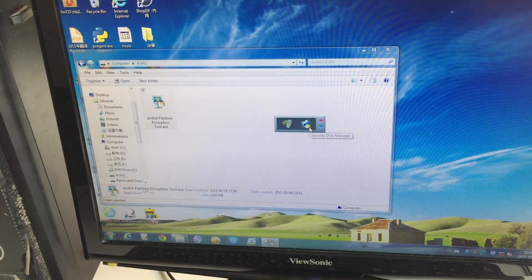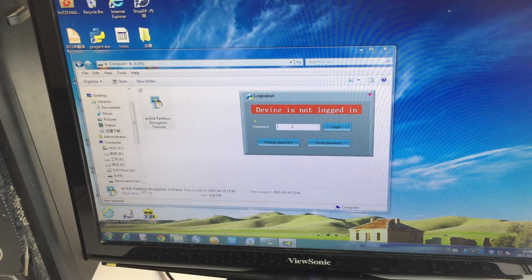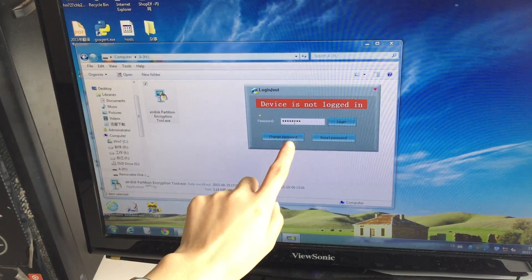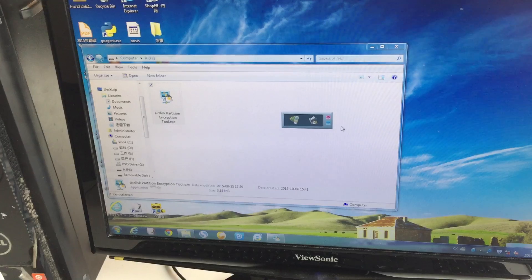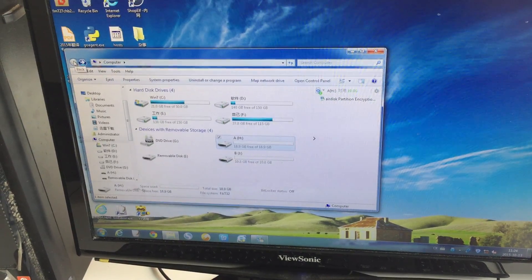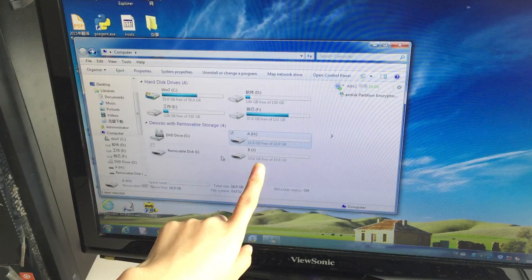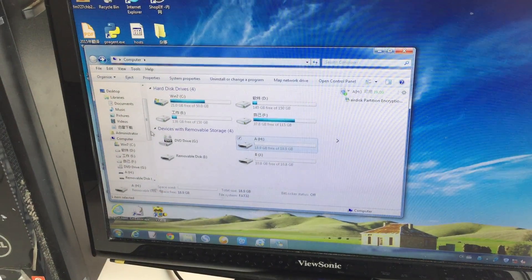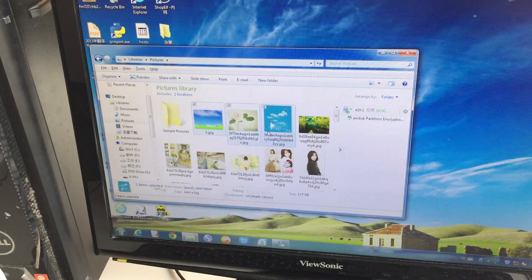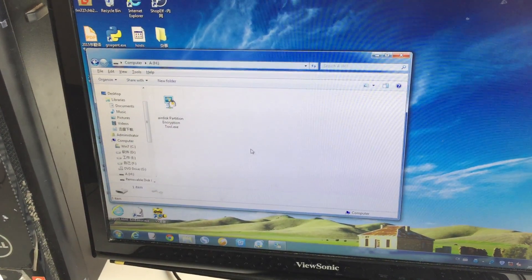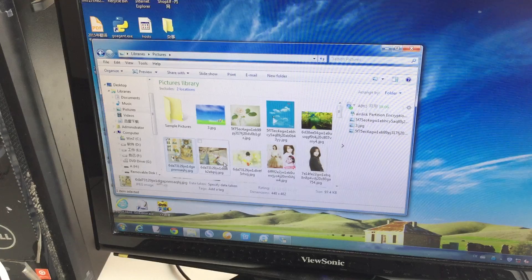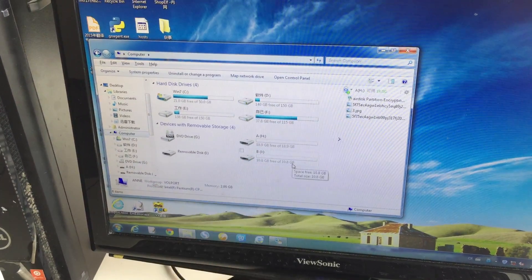In the Security Disk Manager, login and enter your password. You can also change your password here. After logging in, you can see the private disk. Let's put some pictures in — these three go to your public Normal disk and these three go to your private disk.